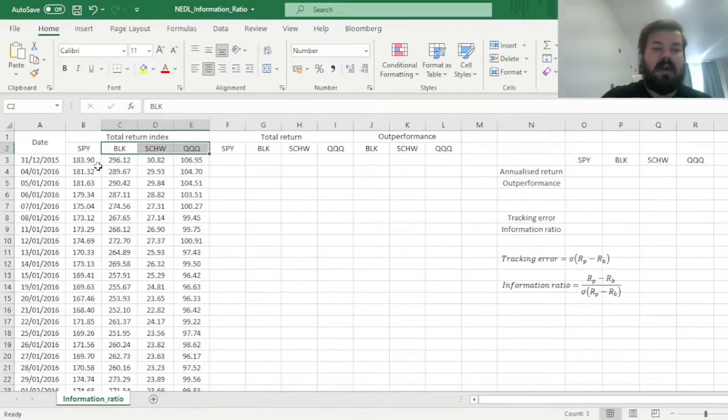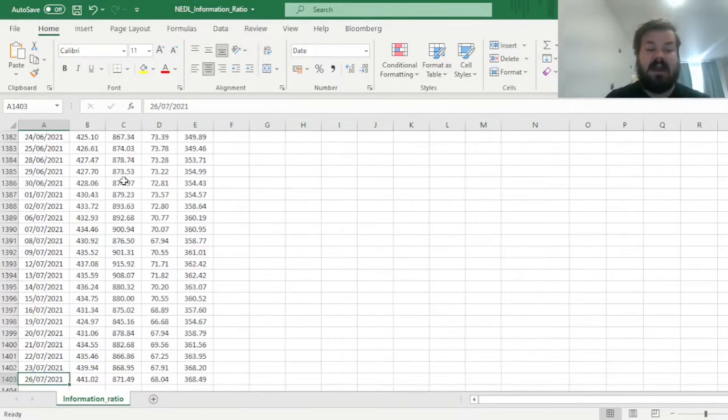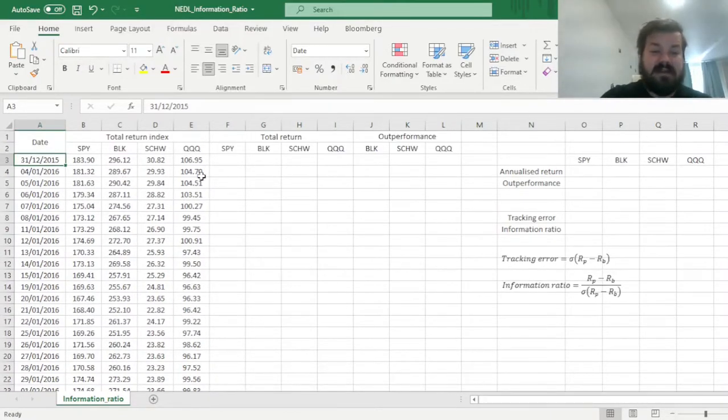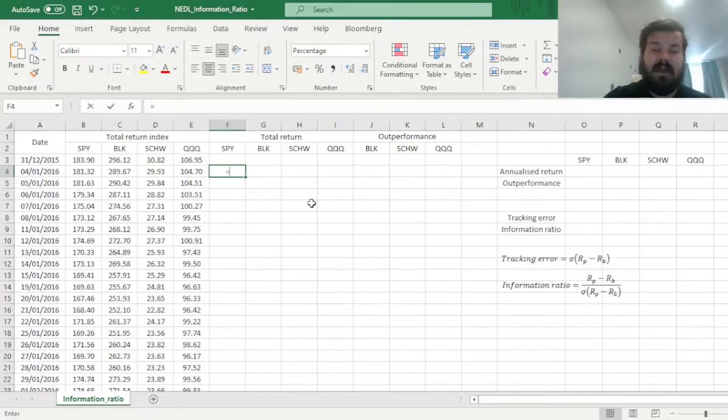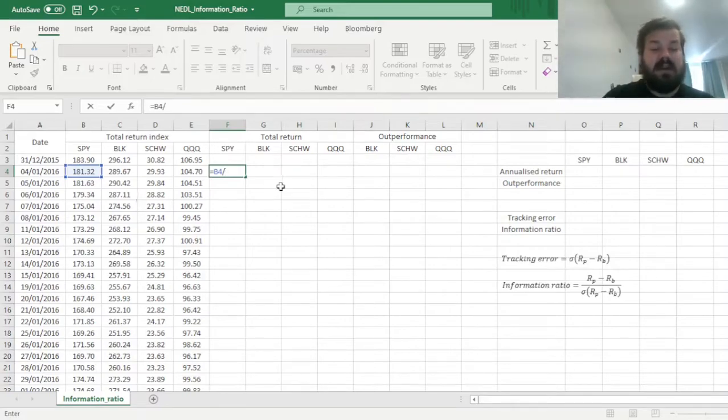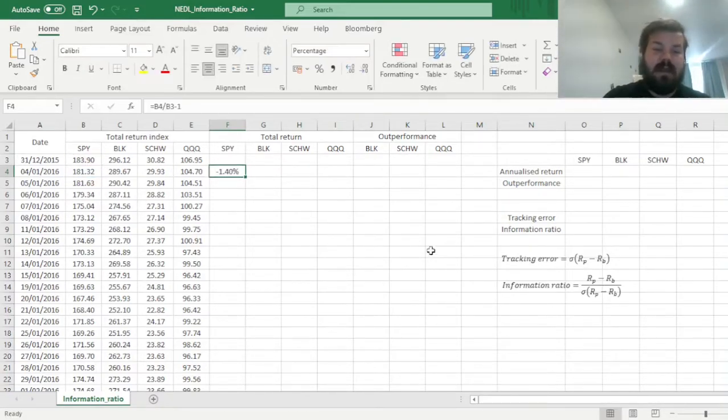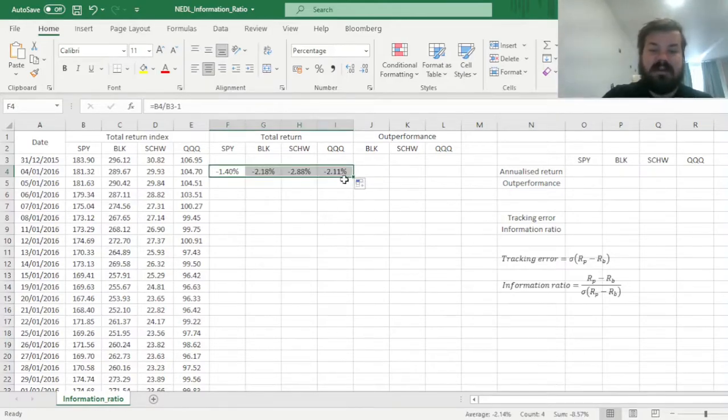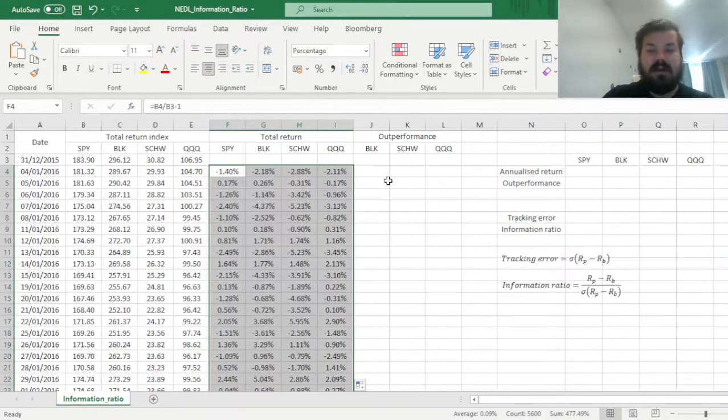So first of all, we have our daily total return indices from year-end 2015 until end of July 2021, so quite recent data, and let's calculate daily total returns and proceed from there. And again, we can calculate daily total returns by just dividing the total return index today by the total return index yesterday and subtracting one, and we can drag it across all four return series, and bottom-up click it all the way down across the whole sample.